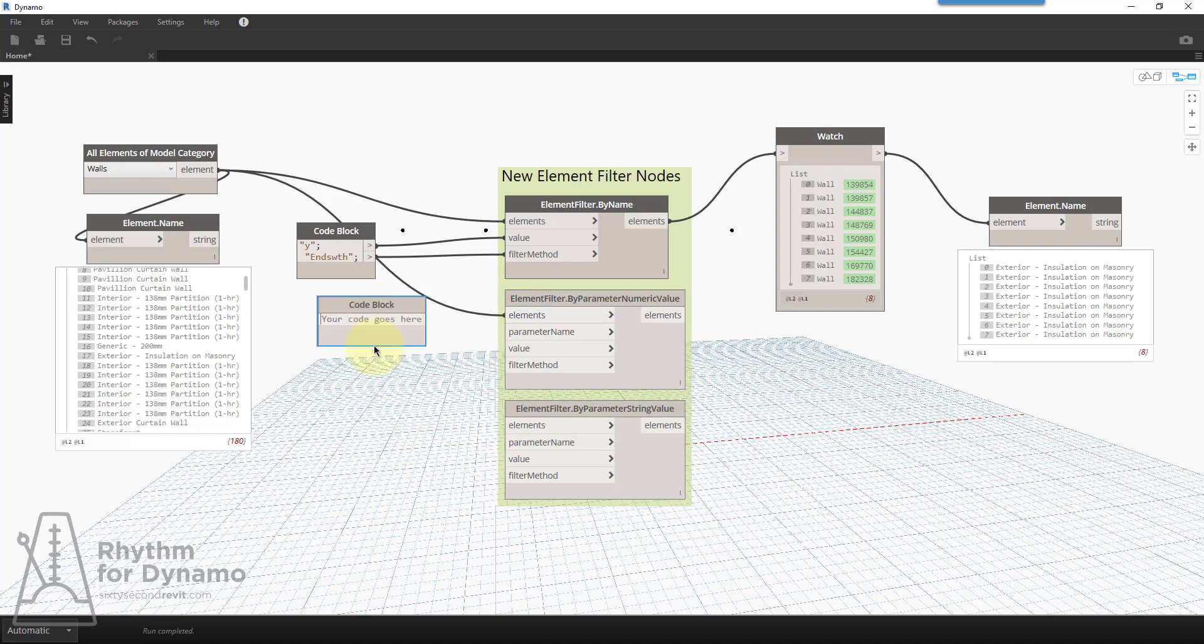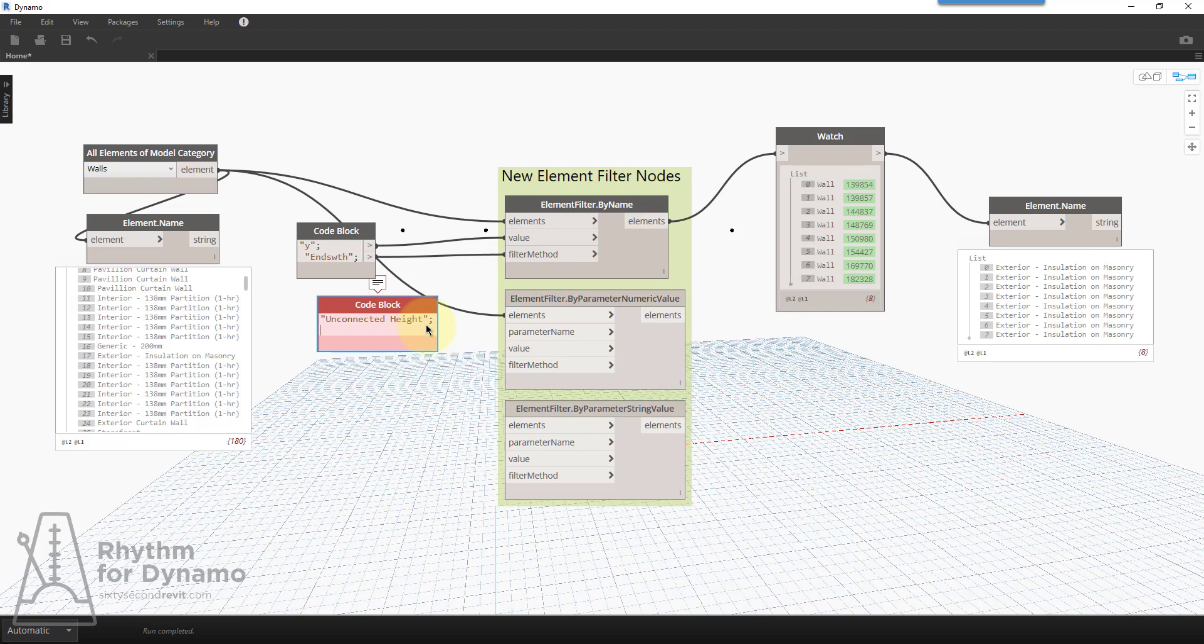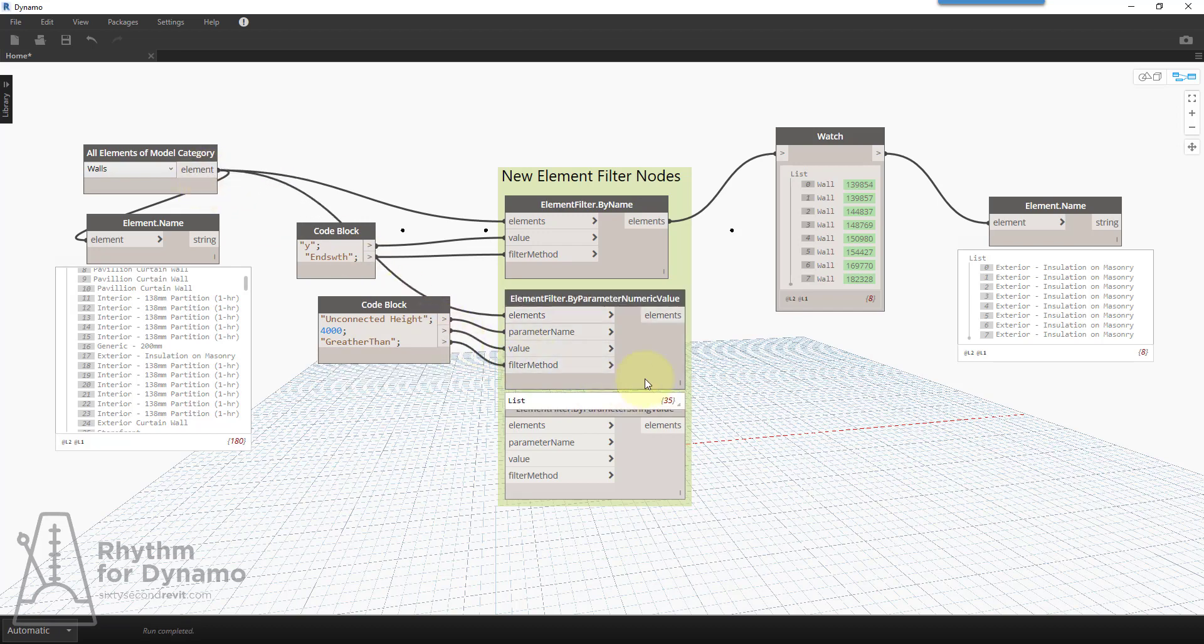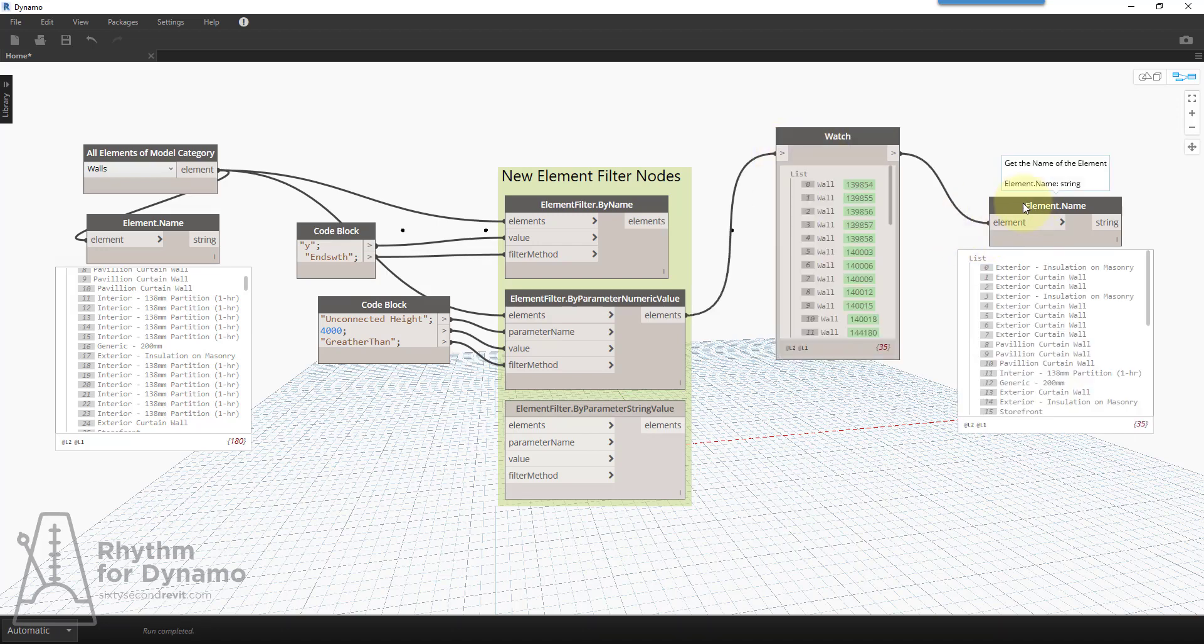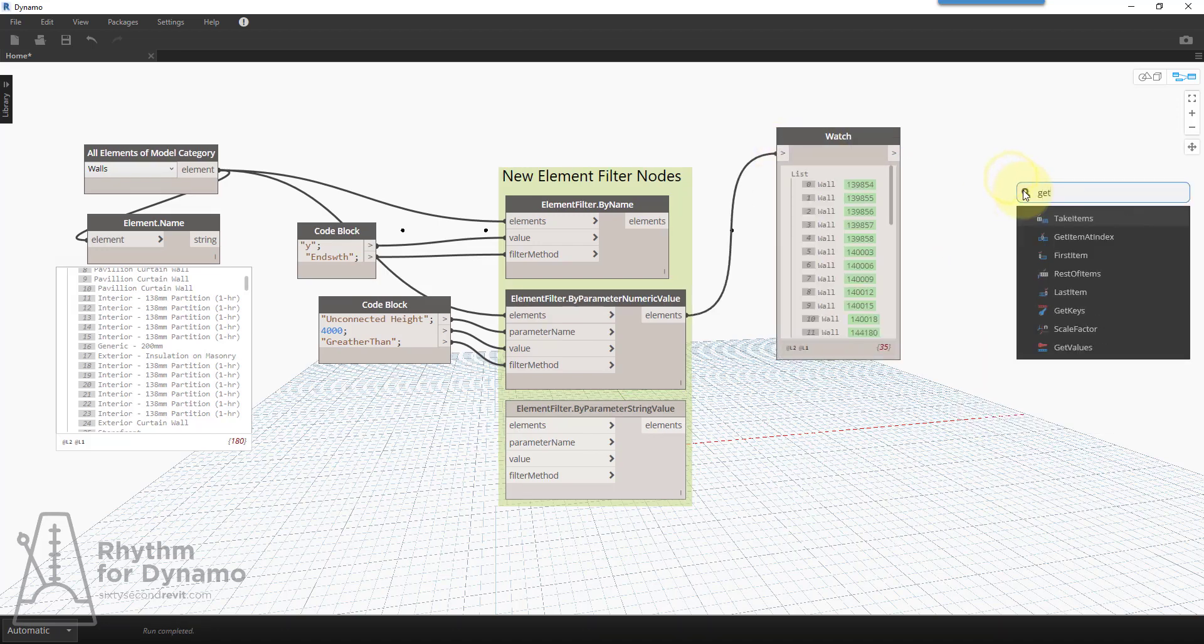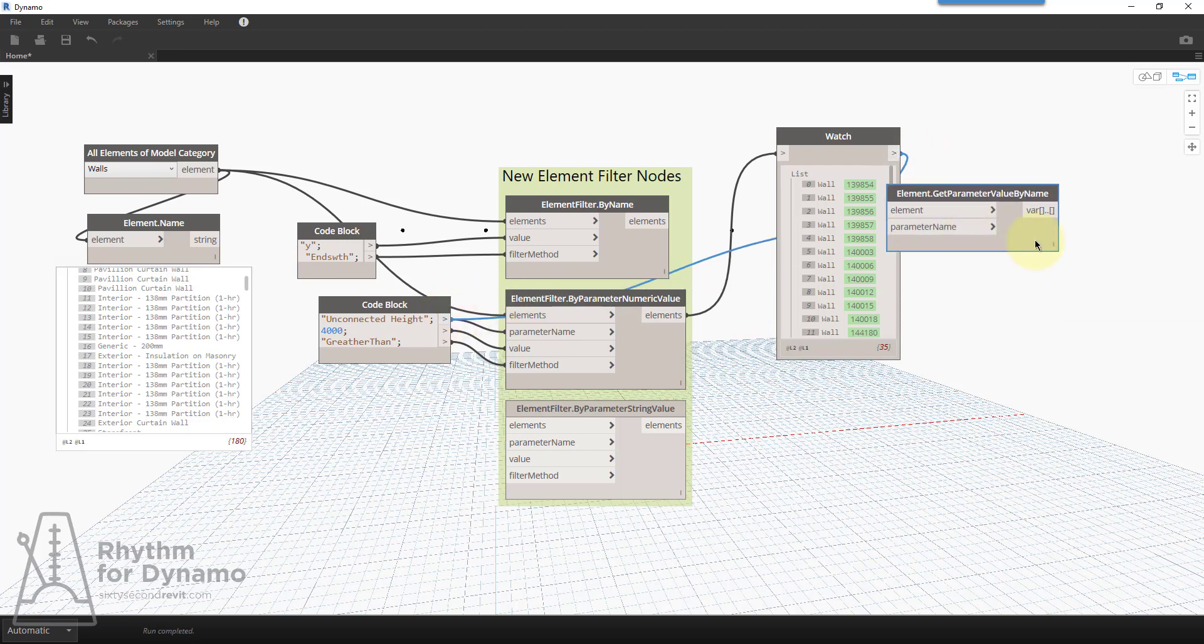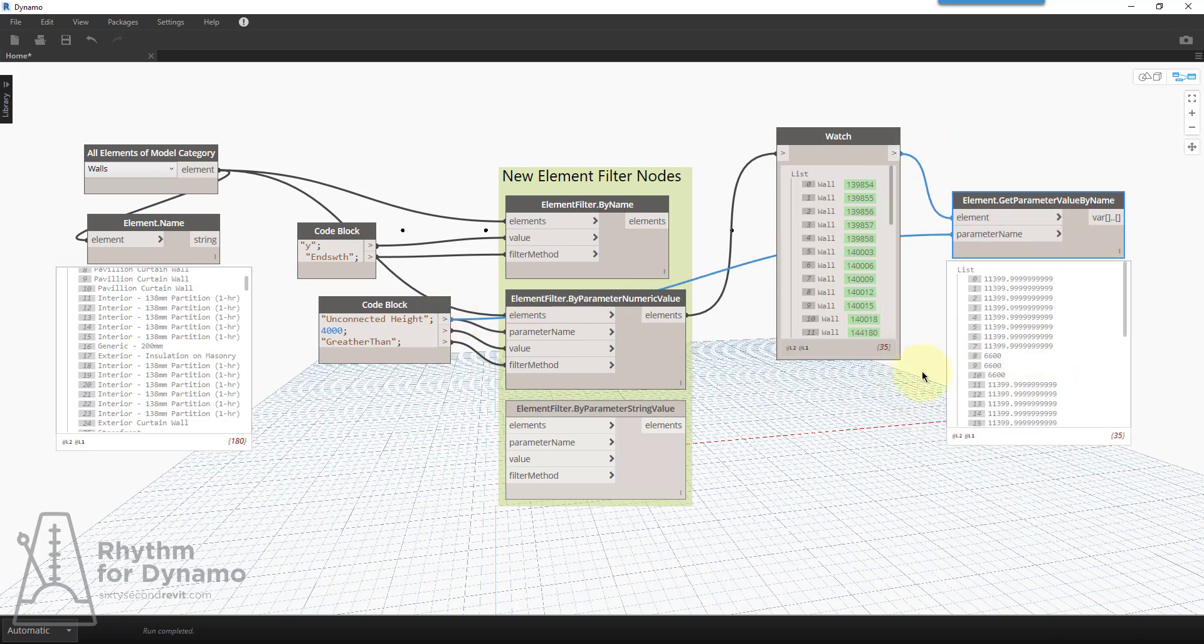We'll plug walls in. My parameter name is unconnected height. I'll do an end quote. The value, we'll do 4000 for millimeters. And the method will be greater than. And I know I spelt it wrong. We'll tie that in, tie my elements back in, the value and the method. And we'll actually just reuse this watch node. And then we'll do get parameter. And we'll reuse that parameter. But now we can see that I'm grabbing walls whose unconnected height is greater than 4000 millimeters in this sample model.